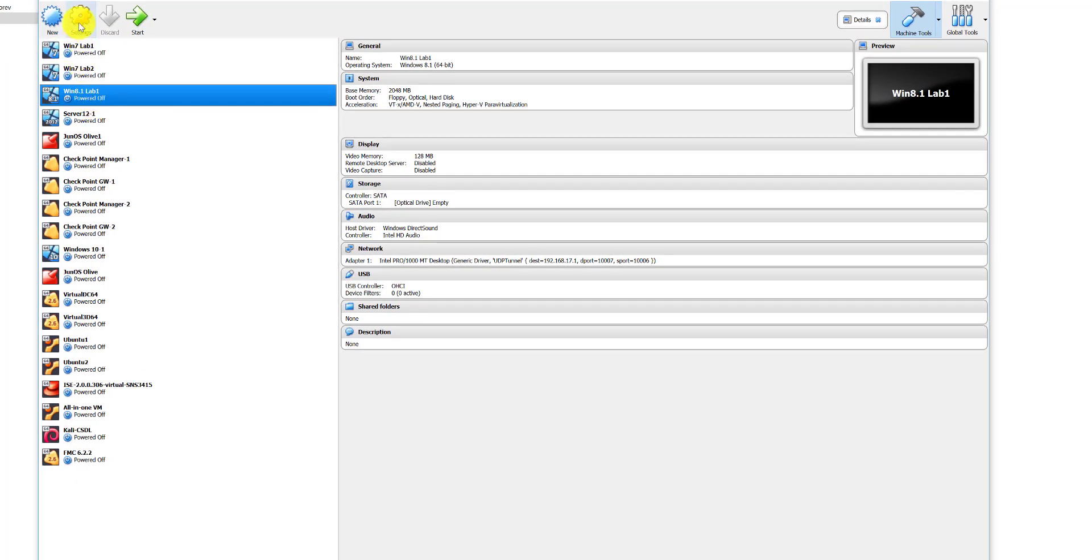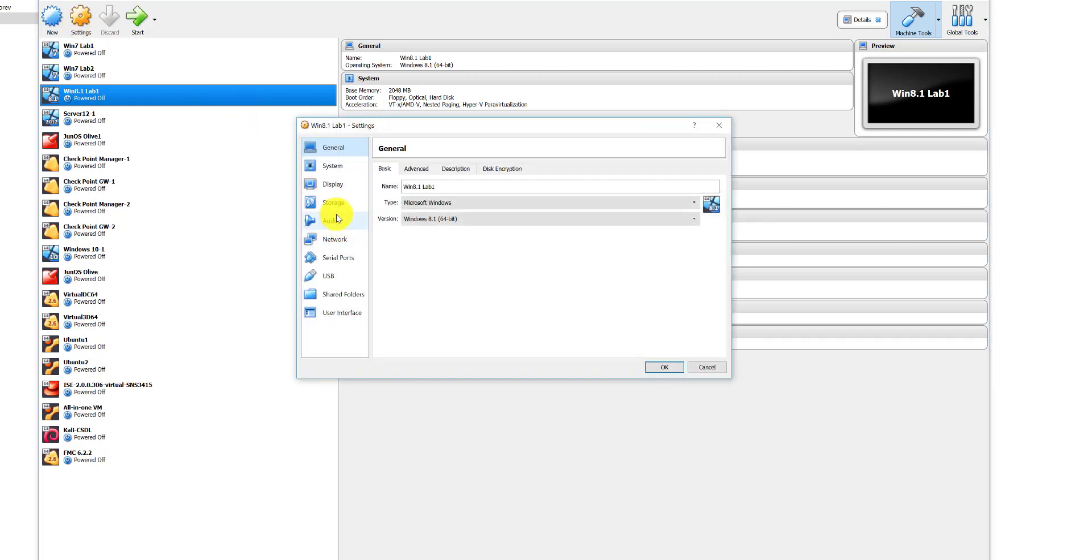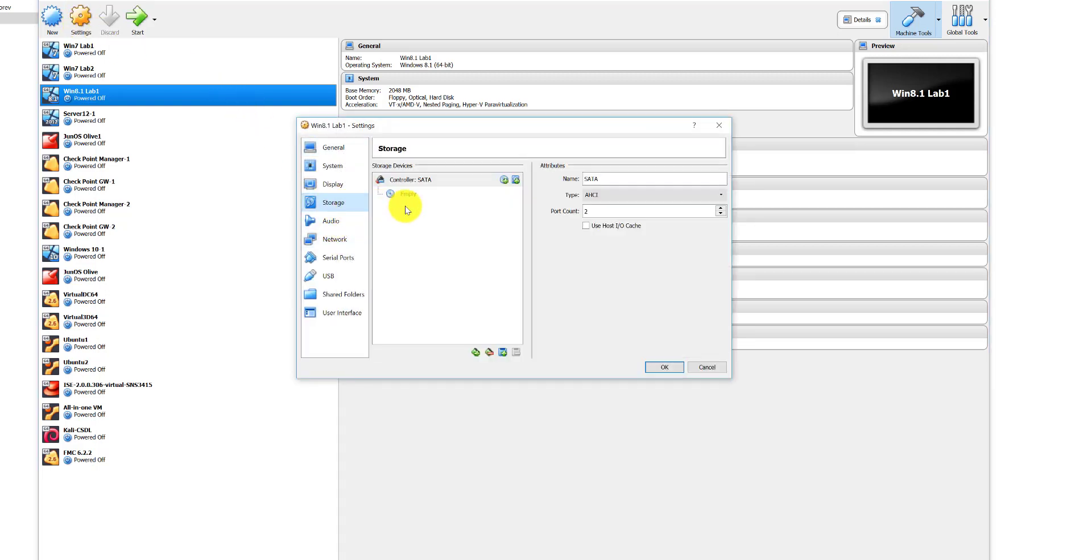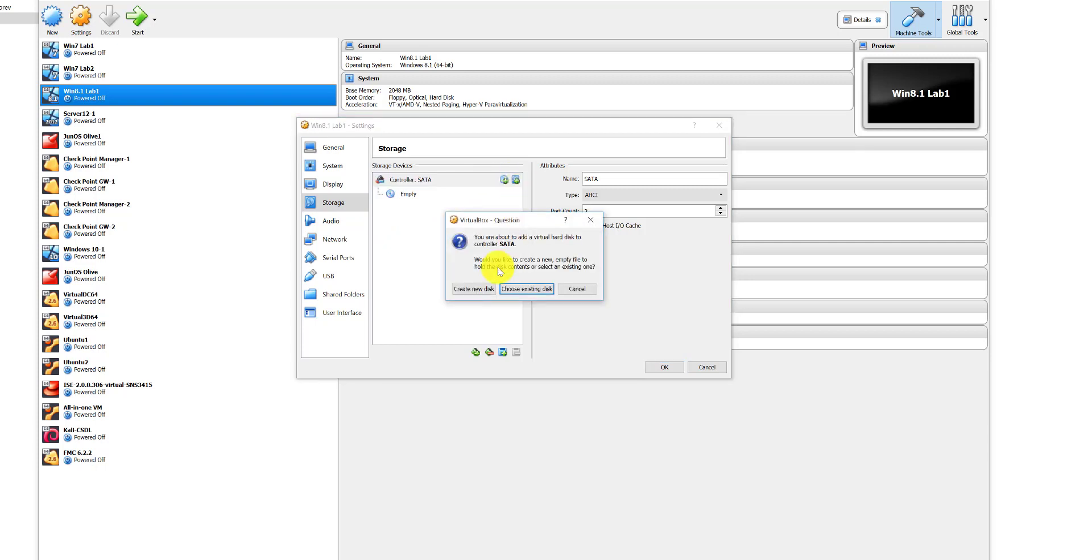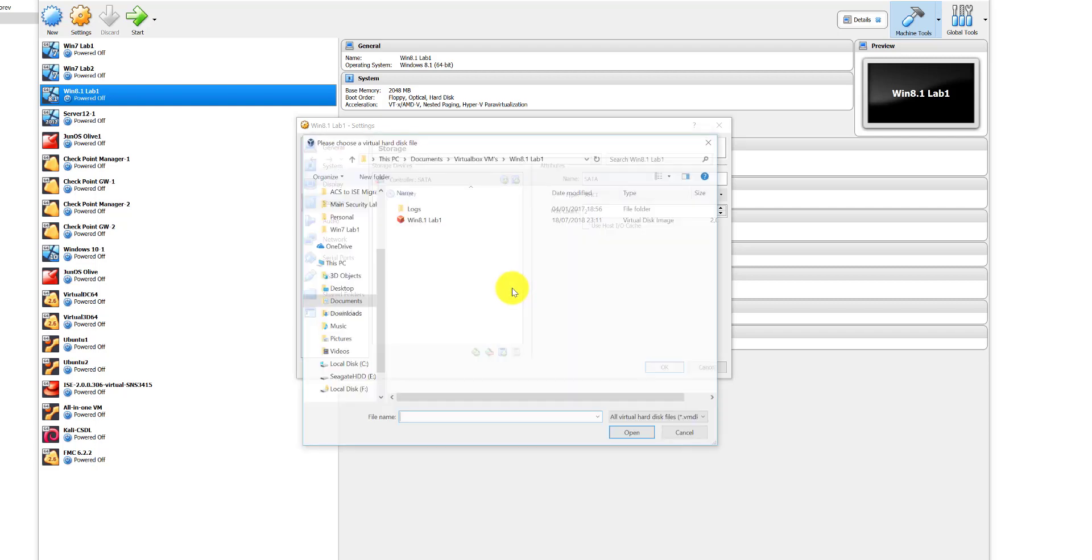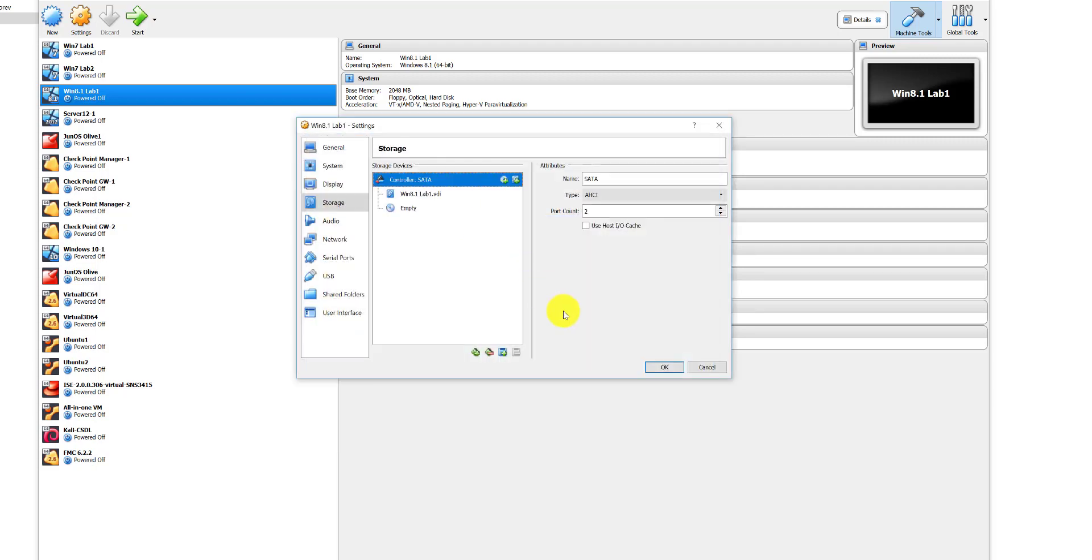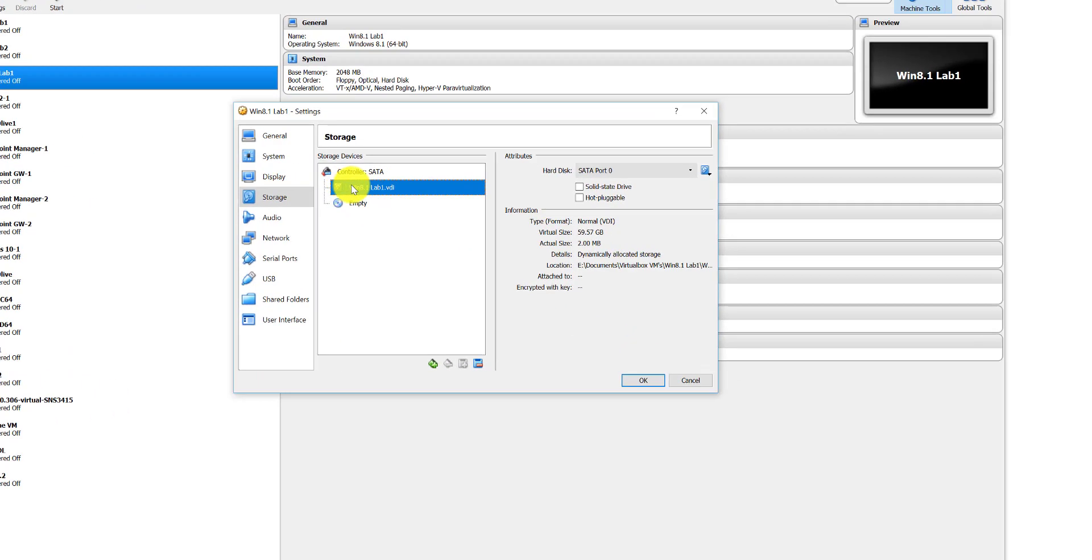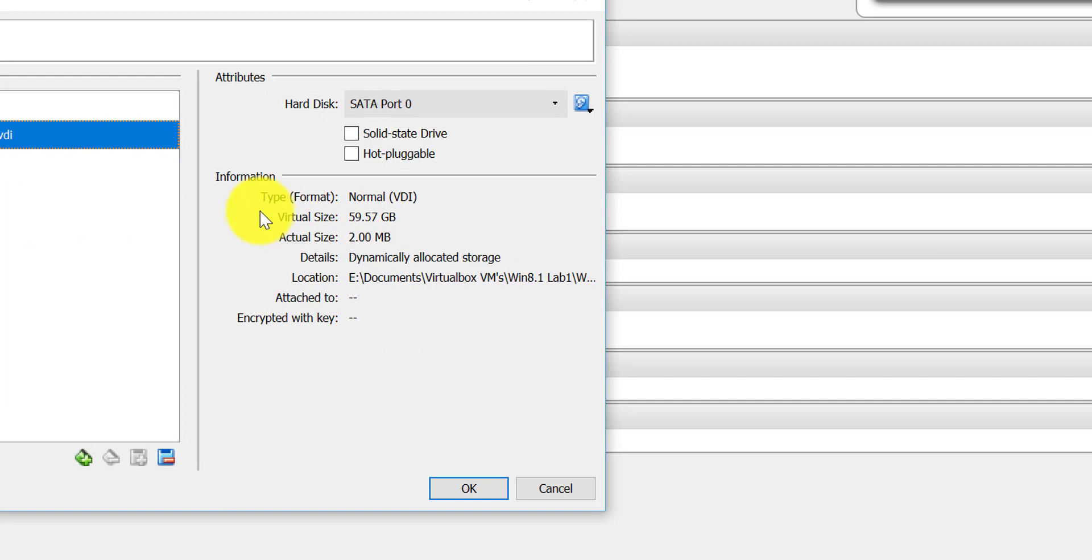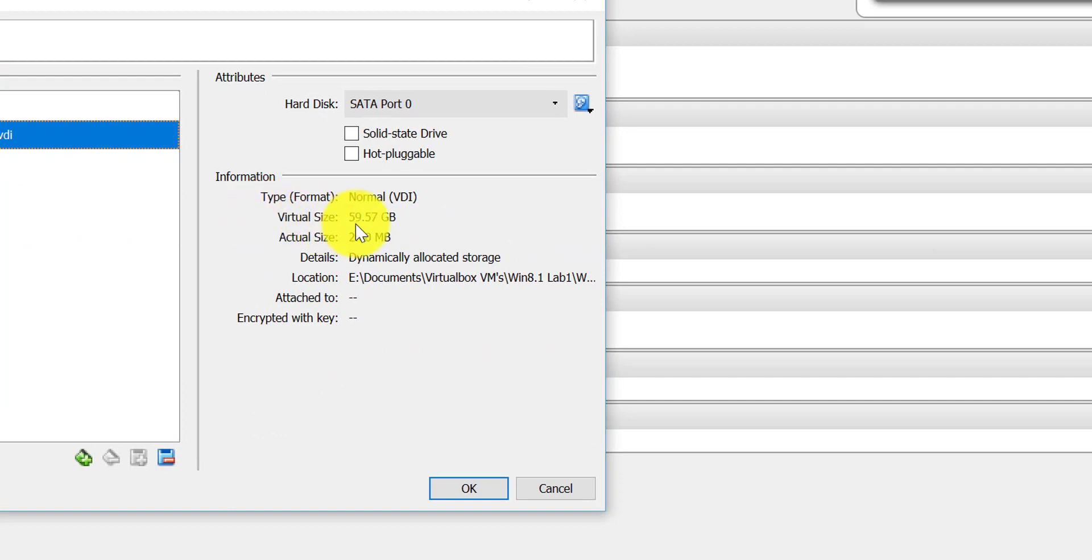Navigate to the virtual machine that you've just resized, click Settings, Storage, and just as we did at the start of the video, we want to add the disk. So we're going to choose the existing disk, and we're going to then add the VDI for that virtual machine. As you can see here...